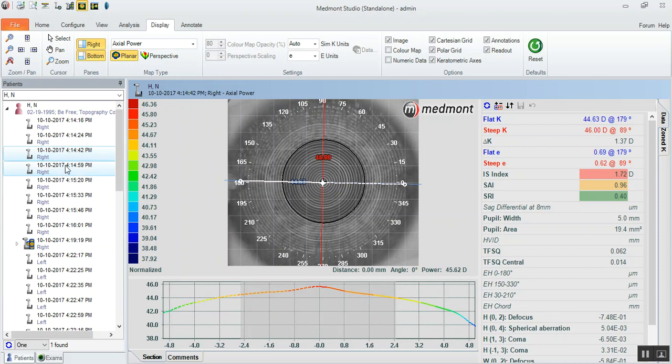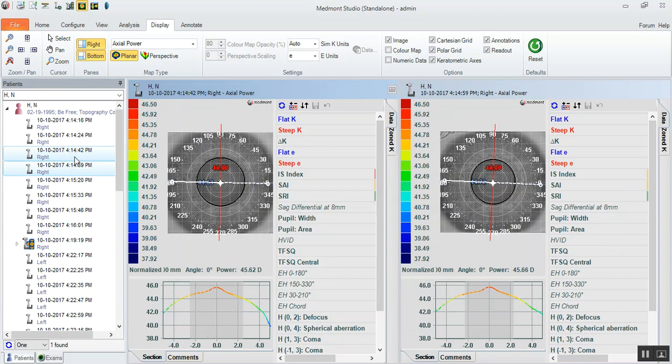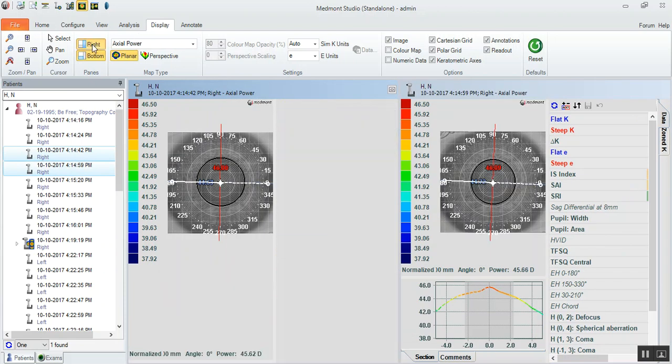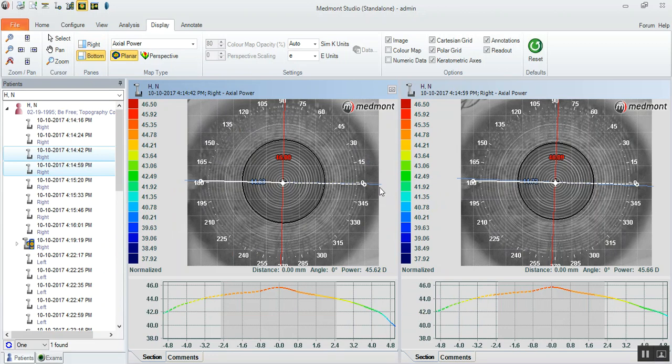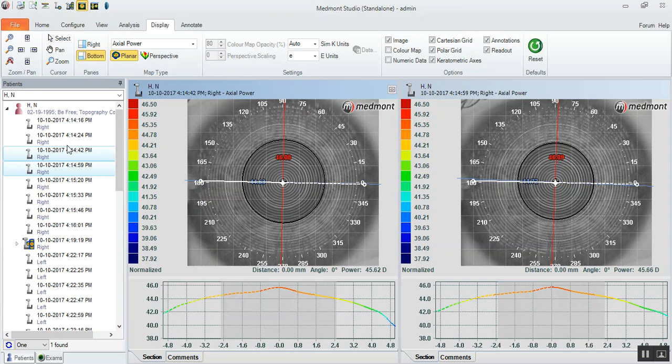And you'll see that in these two images, where the placido in both appears like it's laterally well centered. It's not de-centered to the nasal side. So we have two captures on the visual axis, two on the geometric axis.